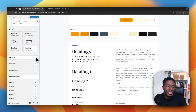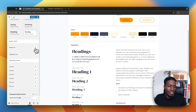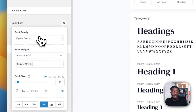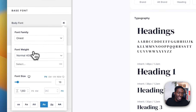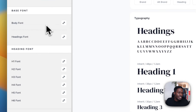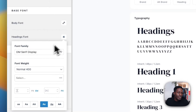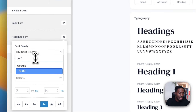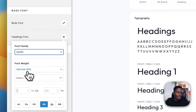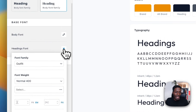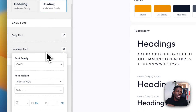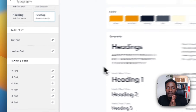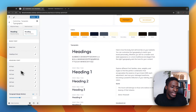But that doesn't mean that you cannot customize these fonts. For instance, I can go back here and change the body font from Open Sans to another font, and the heading font I can change to another font like Outfit in this case. And there we go. So just like that, you can set up your heading font and body font using the Astra customizer from one single page right here.